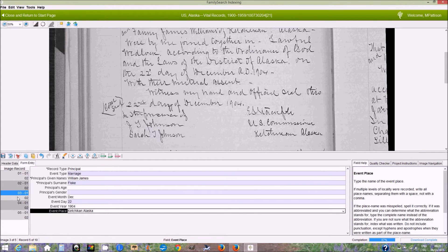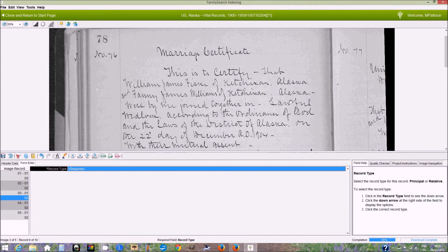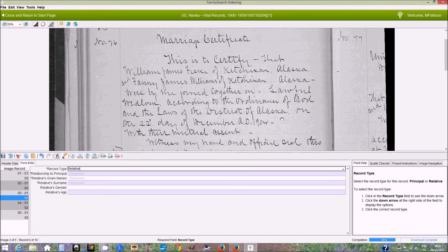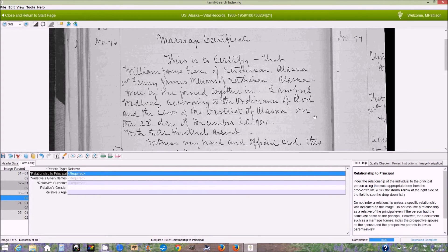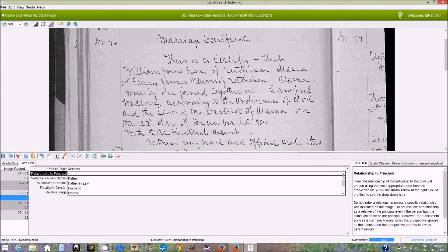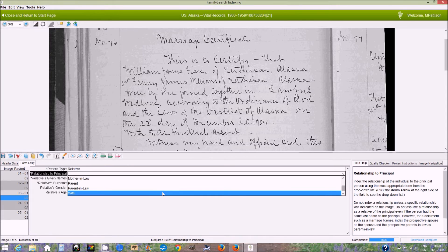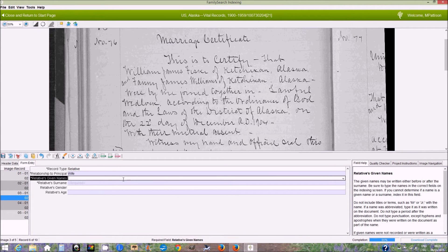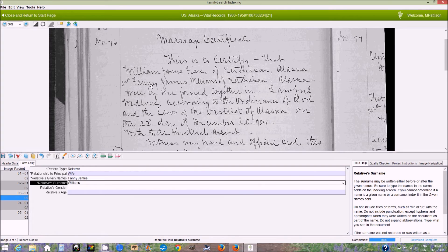So that's the first person on here. After the principal comes the relative, and in this case it's the spouse — the person that William is marrying. Unfortunately in this project, the drop-down list doesn't give you spouse, so you're going to have to just choose. Since we assume the first name is the groom, we have to assume the second name is the bride, and that would be the wife. The name here, right here in this third line, is Fannie James Williams.